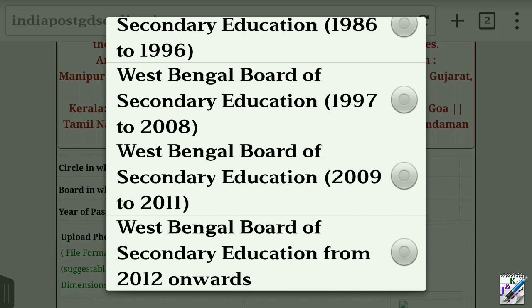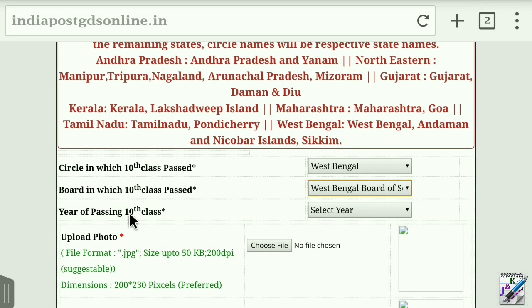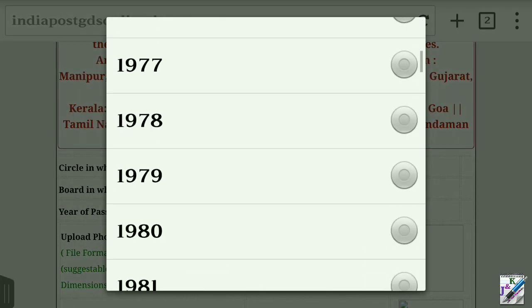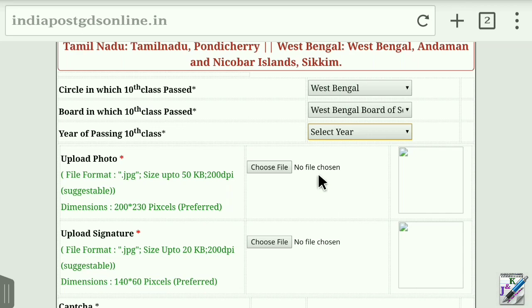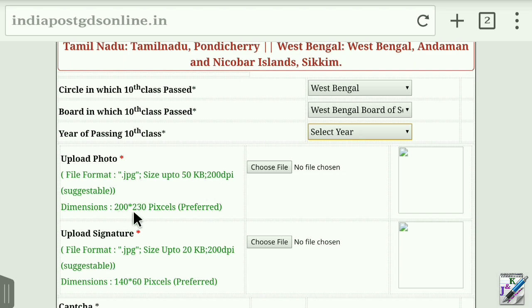Here we click on the passing year — 2009 or 2011 — and click on the option. Here we have the passing year of 2009. We choose the passing year. Here we go to the same size, which is the same pixel size.